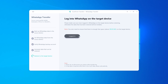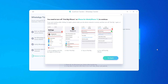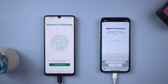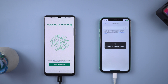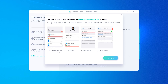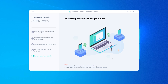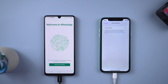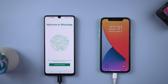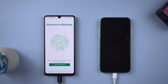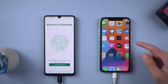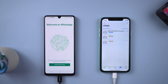Once done, tap Logged In. Now you need to turn off Find My on the target iPhone. Then all the chats are restoring to iPhone. Your iPhone will restart by itself and the transfer is complete.